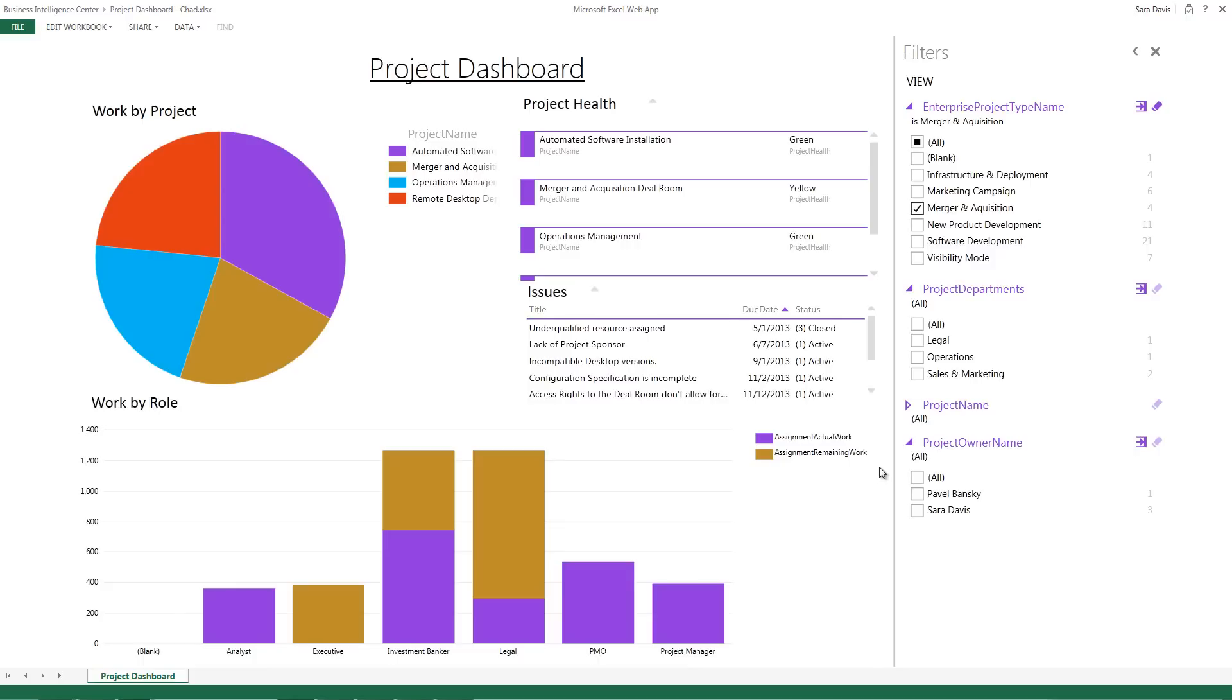We have four merger and acquisition projects. Here's the project health, here are the issues, and we have the remaining work and the actual work on the bottom.